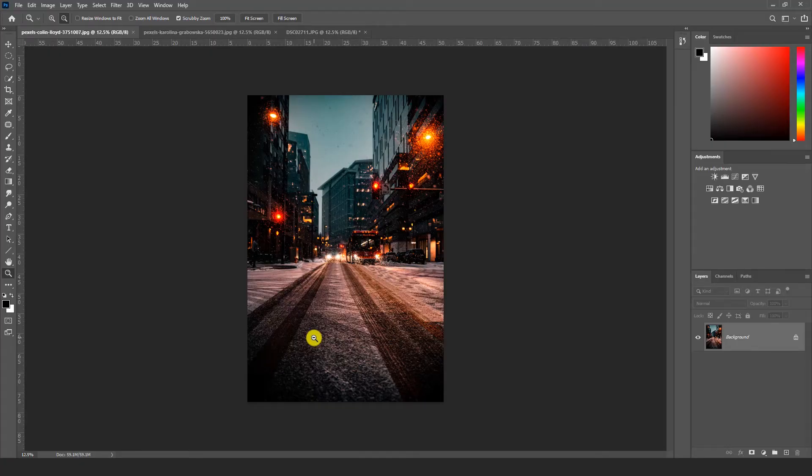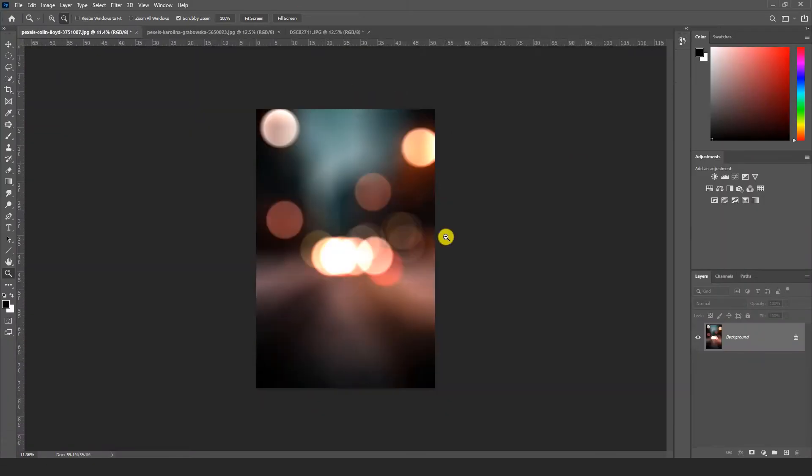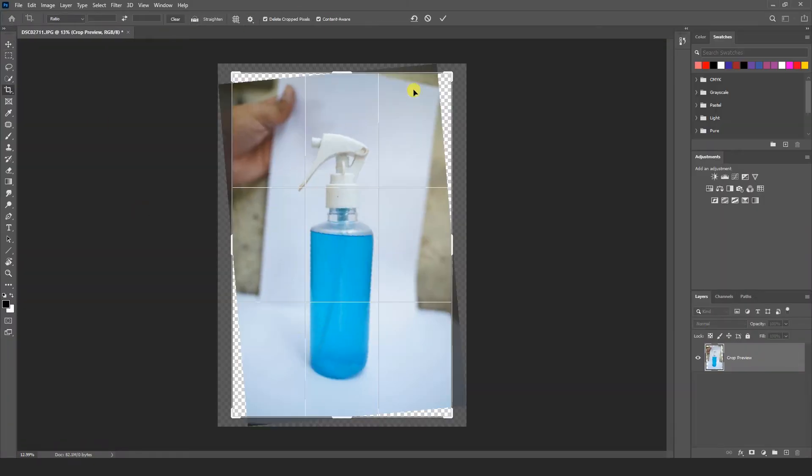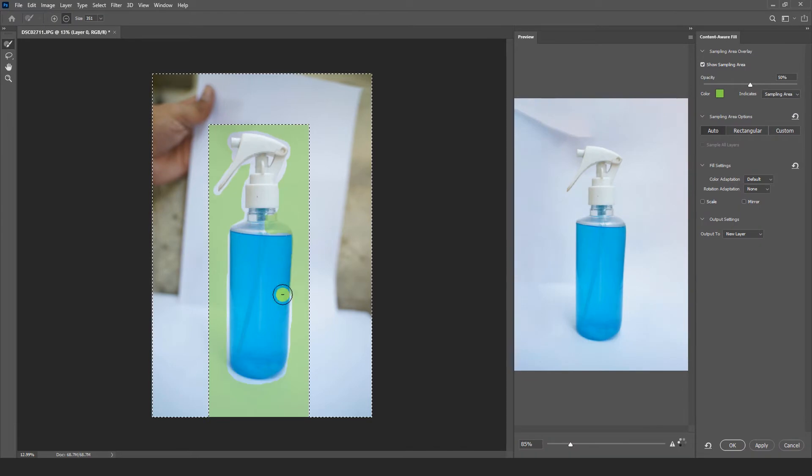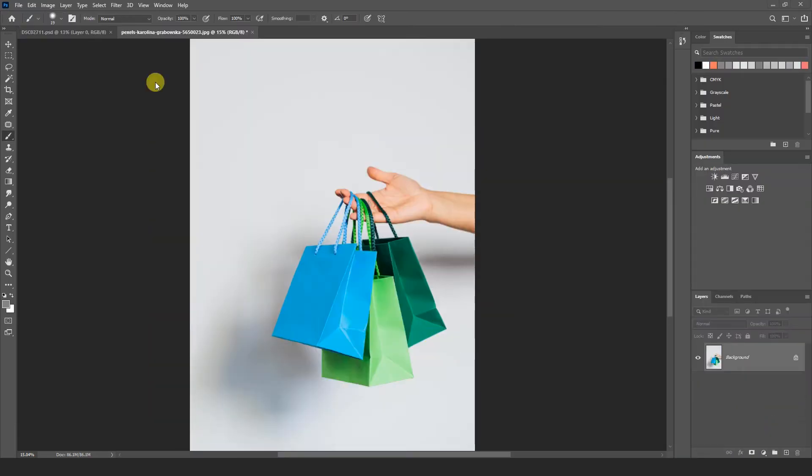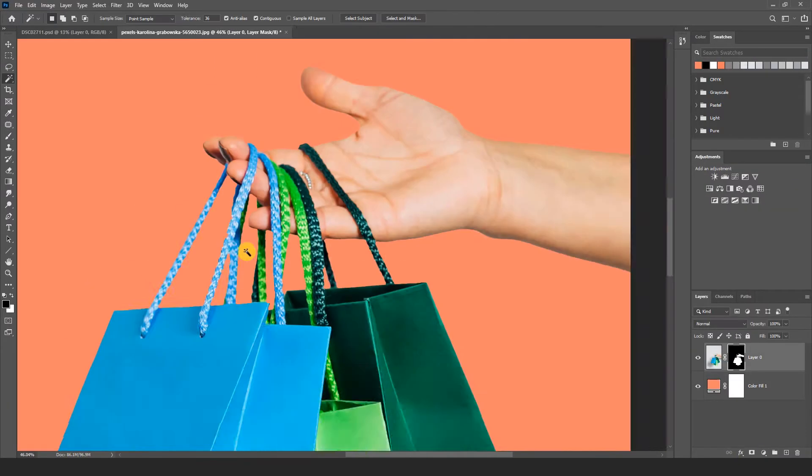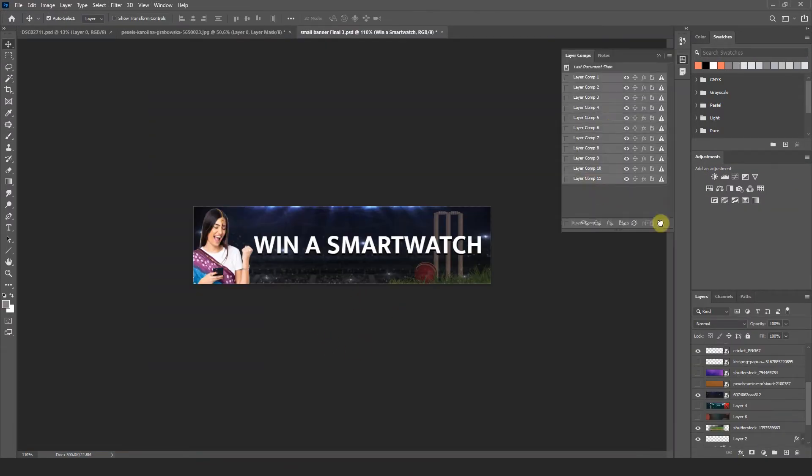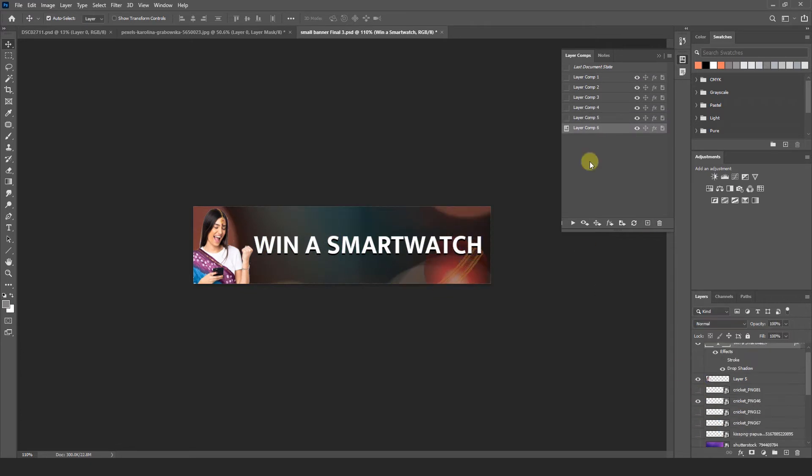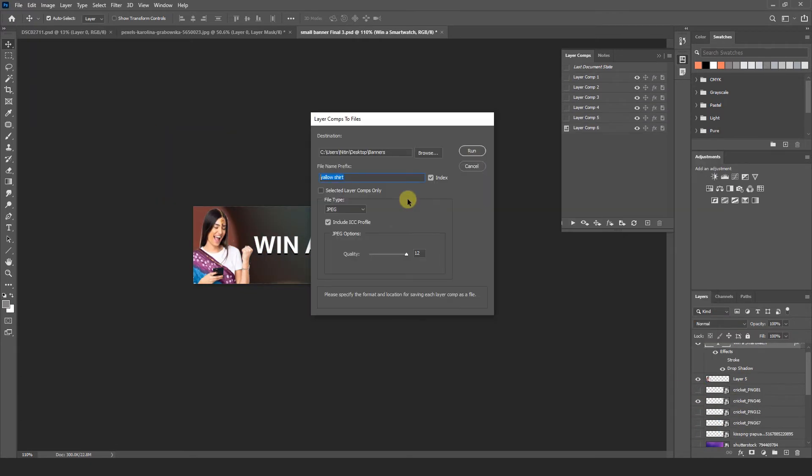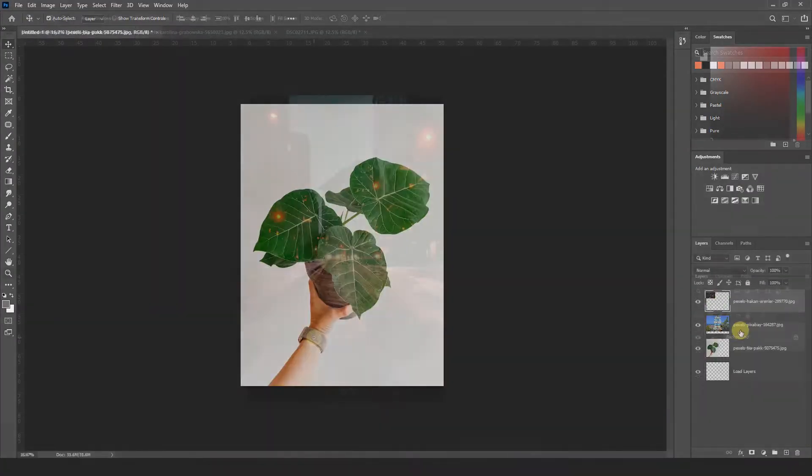Hello friends, welcome to Nitin photography channel once again and my name is Nitin. Friends today I am going to tell 5 such features of Photoshop which are very useful and we can improve our photography work even more by using them. So without wasting time we start our video tutorial.